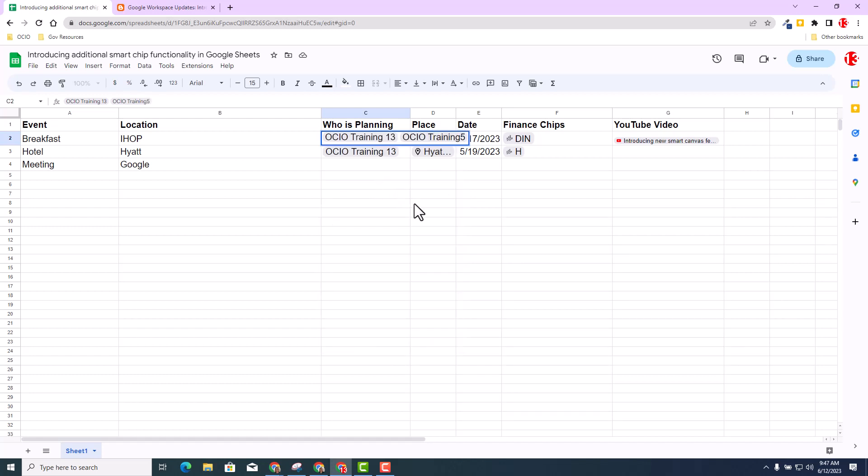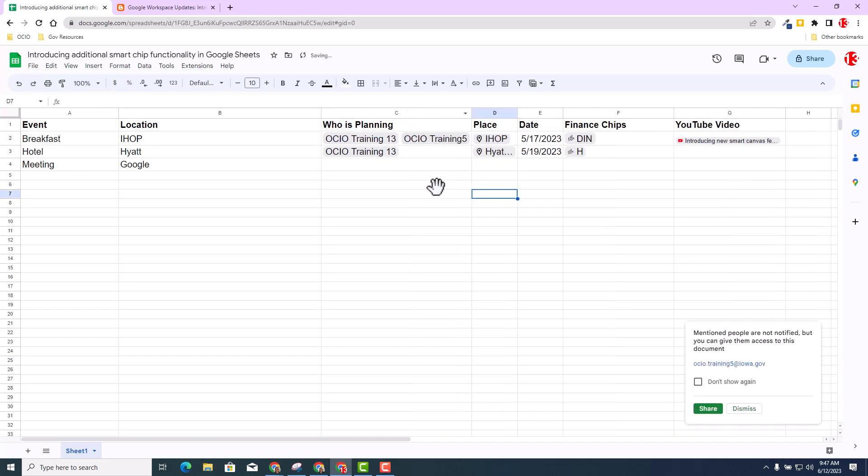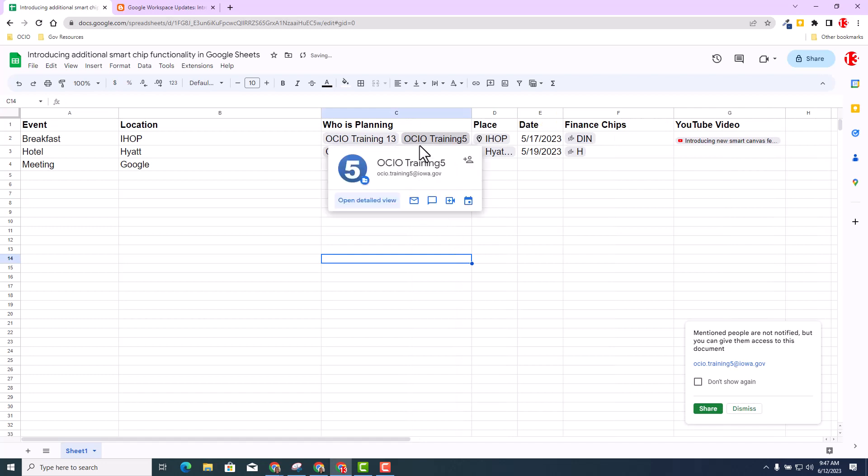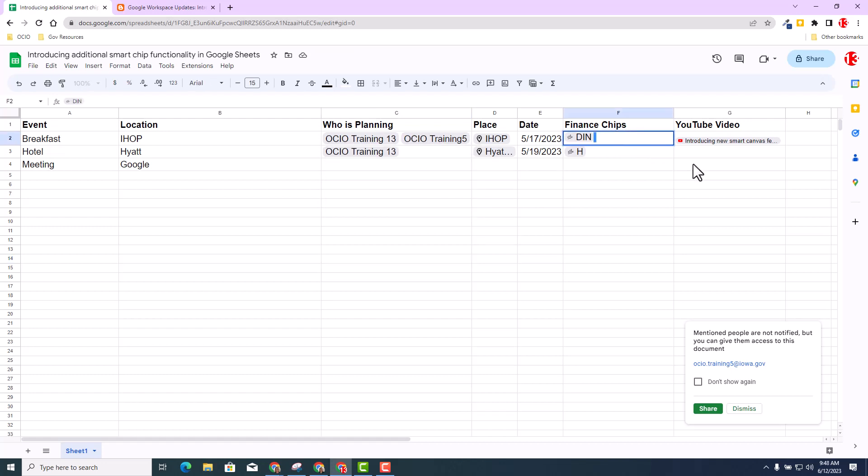And there's Trainer 5, and now you can see I can add multiple items into that cell. This is huge. I think this is very beneficial and more user-friendly. Again, sometimes it's a chip, sometimes it's text.